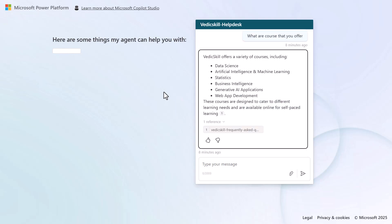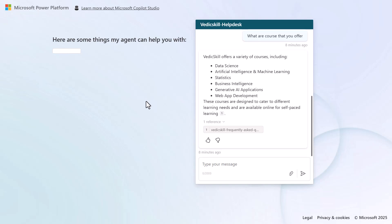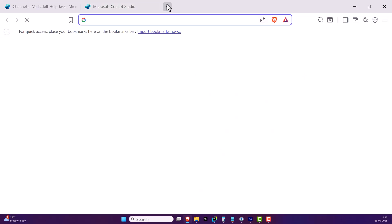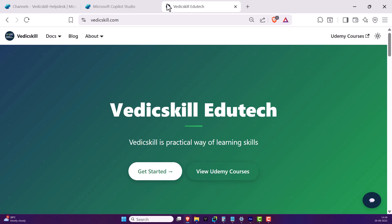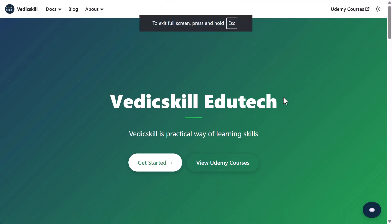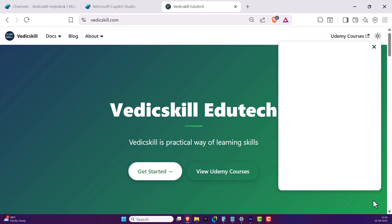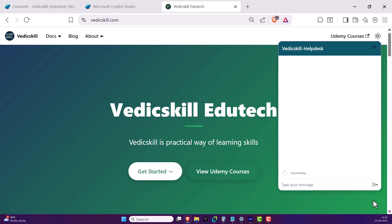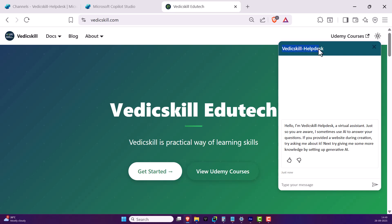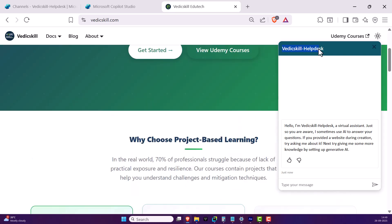This is really great. One of the beauties of Microsoft Copilot Studio is that it's not only for demo websites — you can integrate this agent into your own websites too. For example, let me go to vedicskill.com, where I recently added this agent. You can see a button on the website — if I click on it, the Copilot Studio assistant opens up: the Vedic Skill Help Desk.